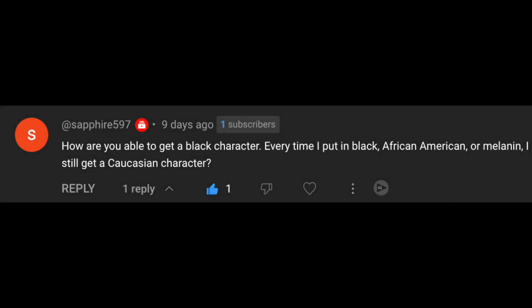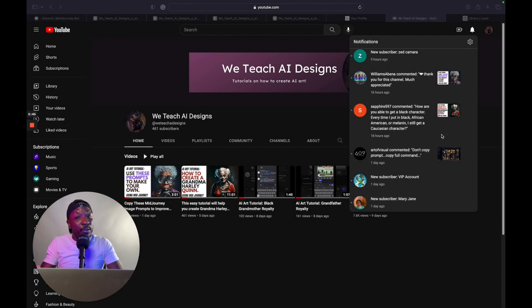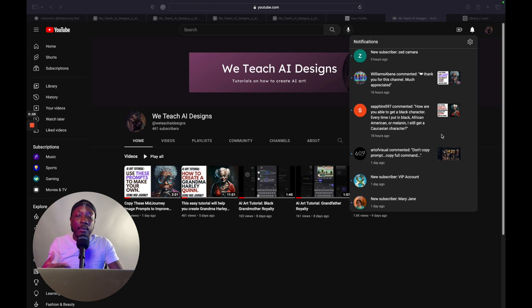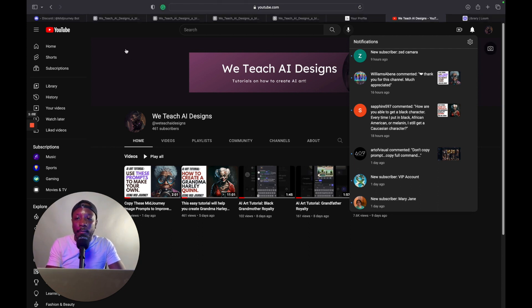The question is: how are you able to get a Black character? Every time I put in 'Black,' 'African American,' or 'melanin,' I get a Caucasian character. That's very interesting to me because I'm always getting the Black characters that I ask for. I just put in the command prompt, then I put 'Black person' and it gives it to me. So we're going to go through the steps because I want to make sure that you are able to find what you're looking for.